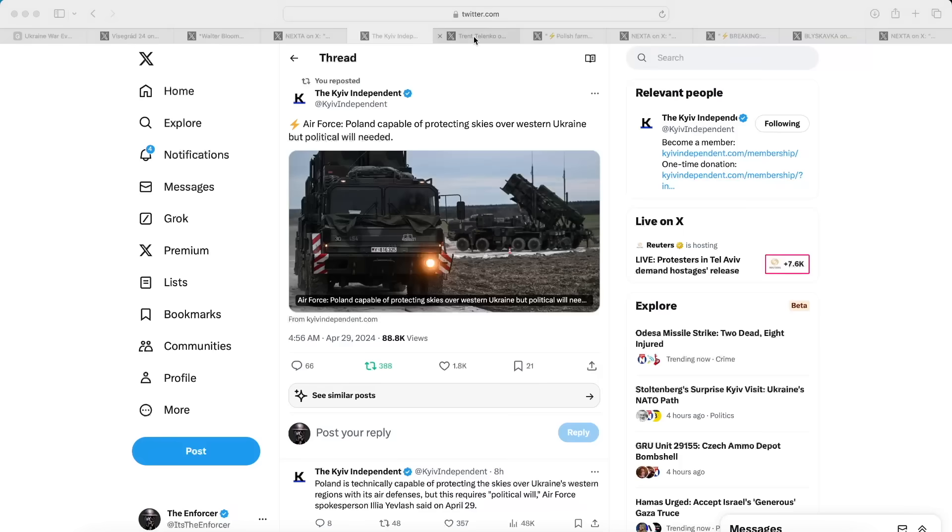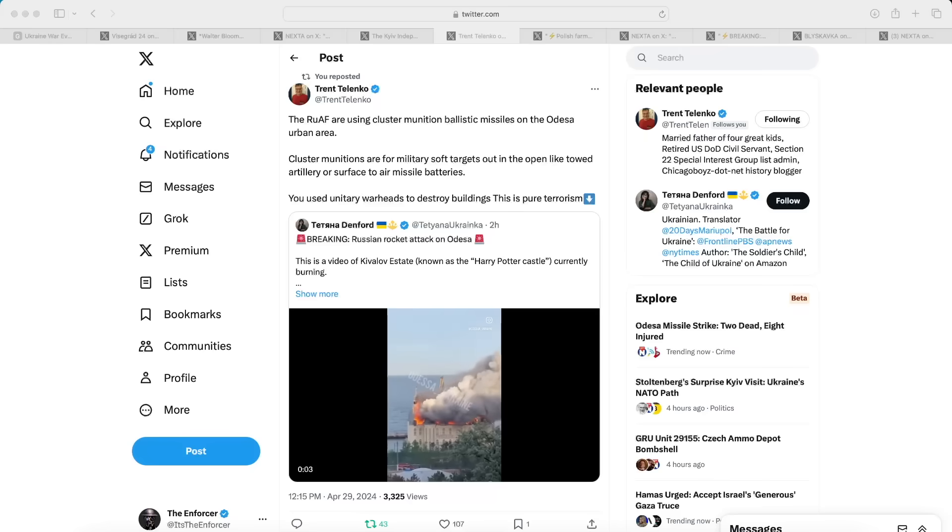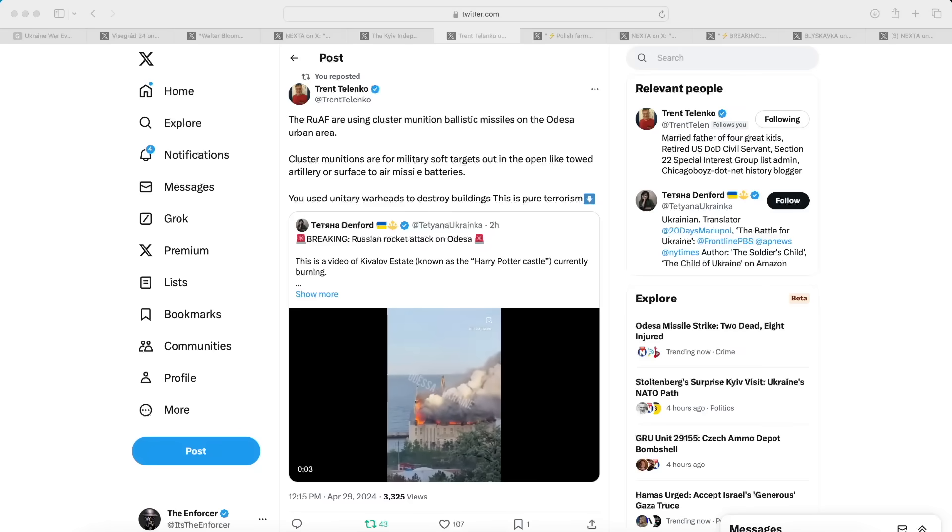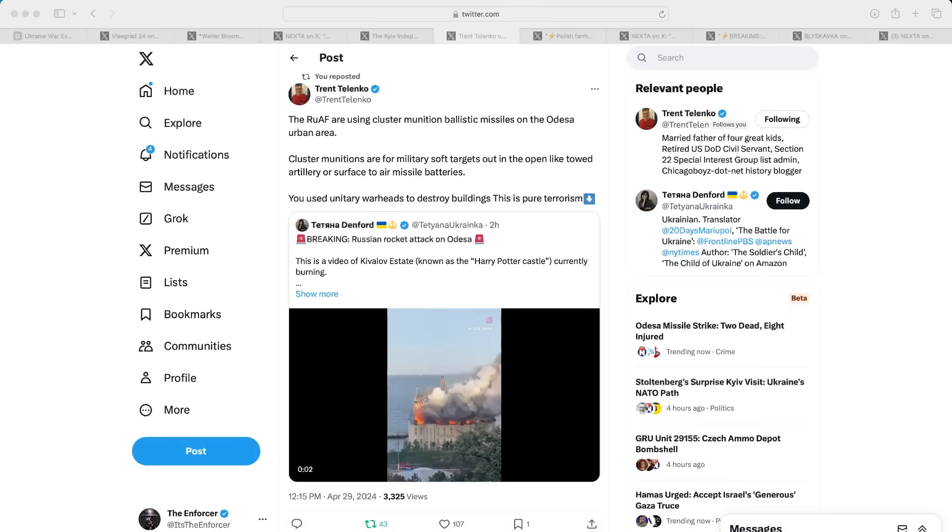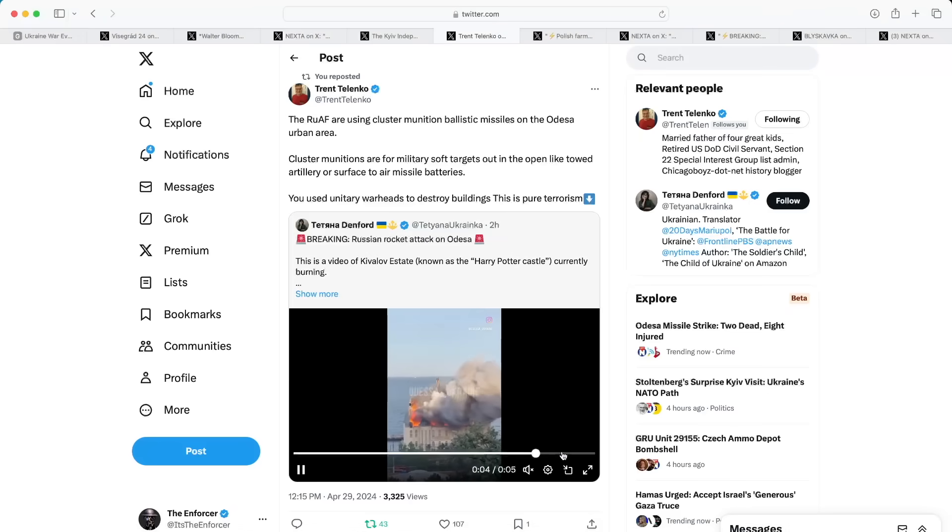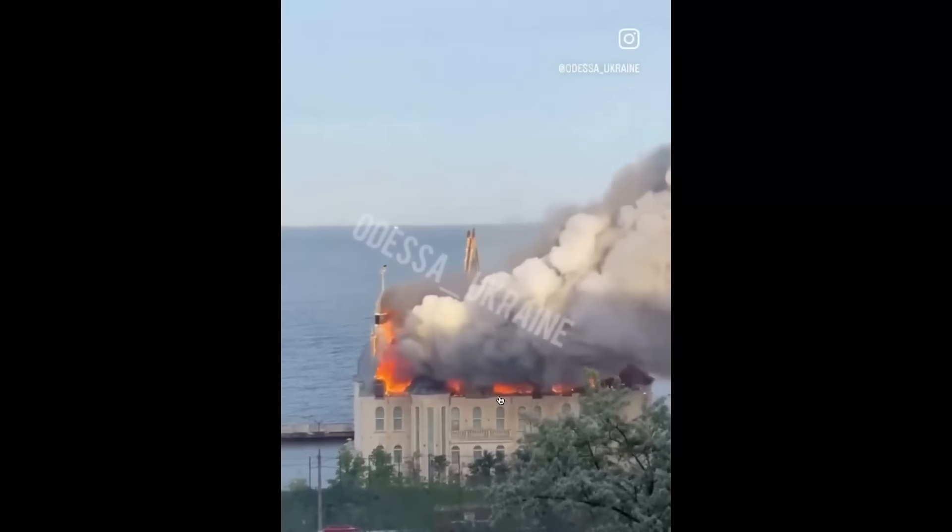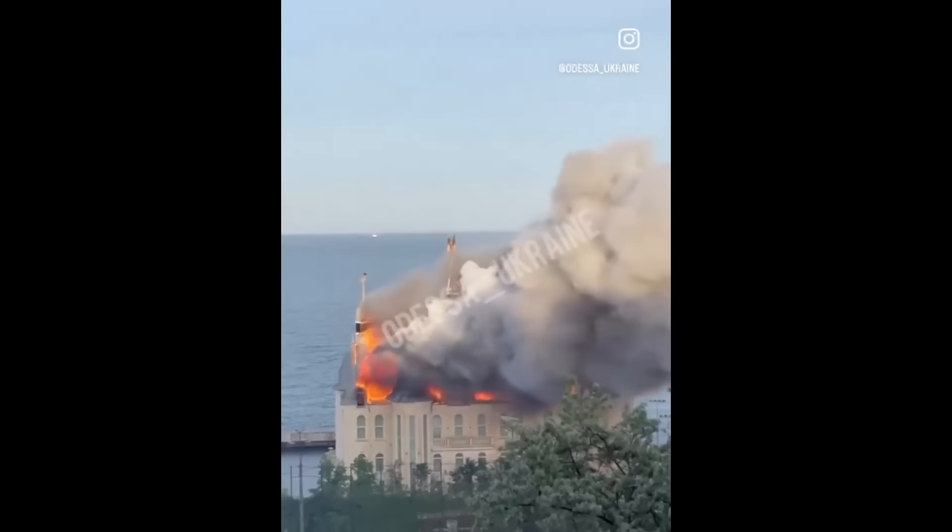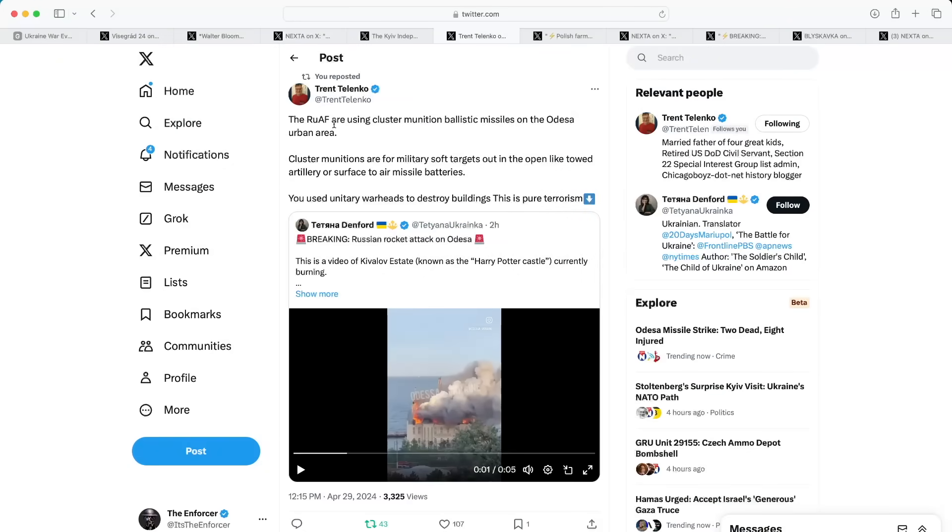Moving on to our next post from Trent Telenko, we have some unfortunate news here. We are learning that today the Russians performed a rocket attack in Odessa and they actually hit the site of the Kivalov Estate, also known as the Harry Potter Castle, and it's currently burning. In this video right here you can see the damage is quite extensive. That is just in broad daylight war crimes right there. They struck this building with what Trent says is cluster munition ballistic missiles in the Odessa urban area.